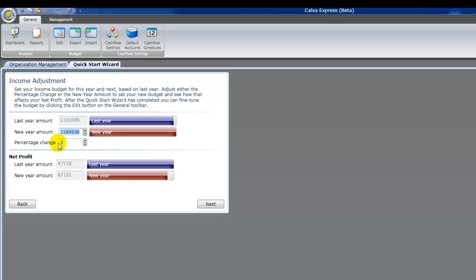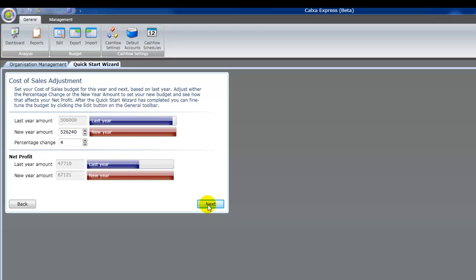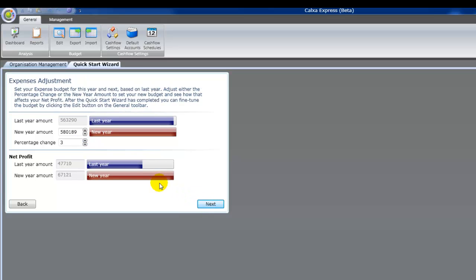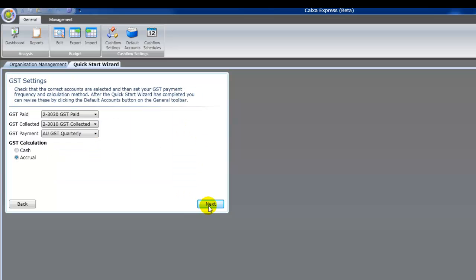So for most businesses, this year's going to be similar to last year. So using last year's figures makes sense. Adjust your cost of sales accounts. So this is the goods that you buy in order to sell. If you're a service business, then you probably don't have anything much there. Same for expenses.